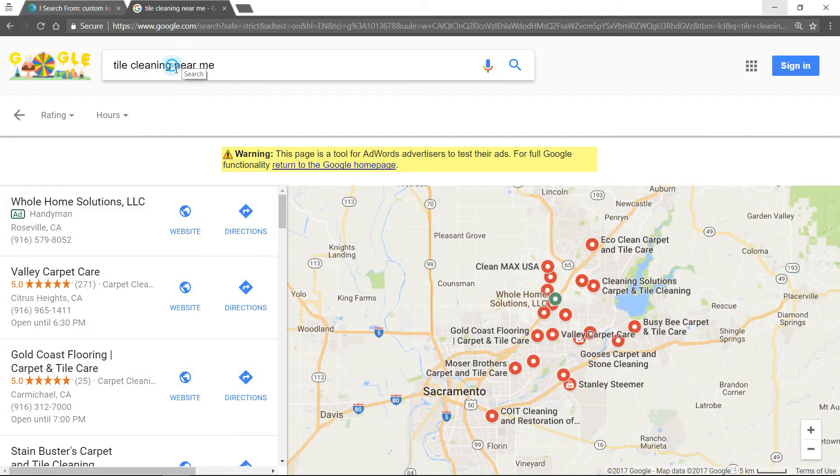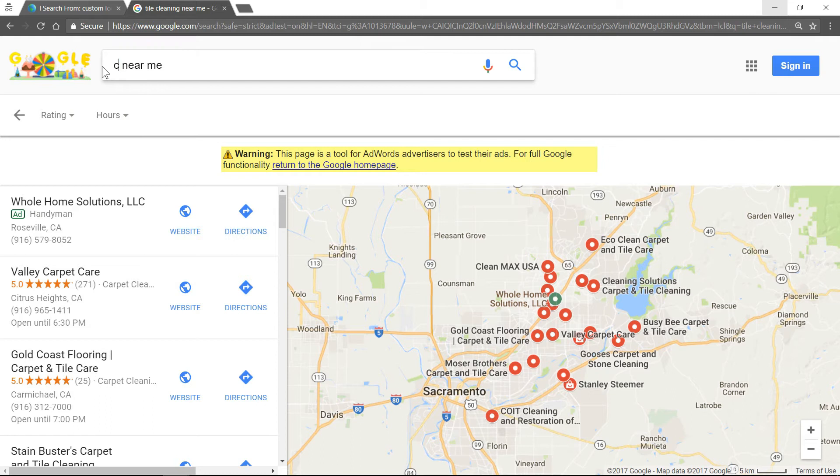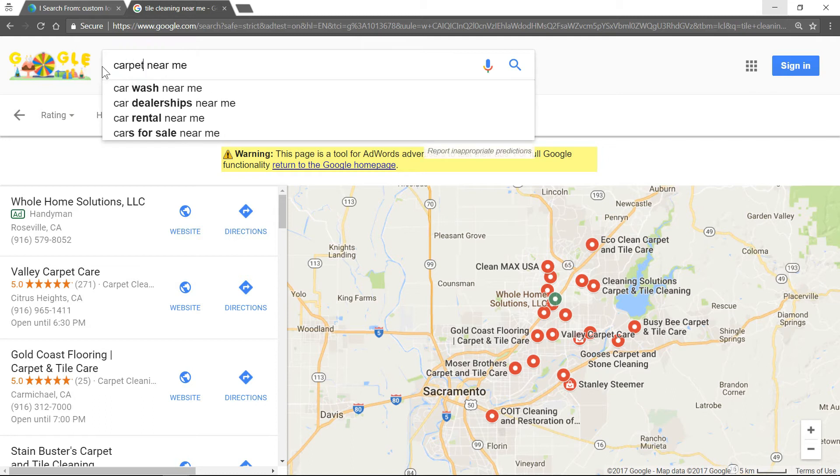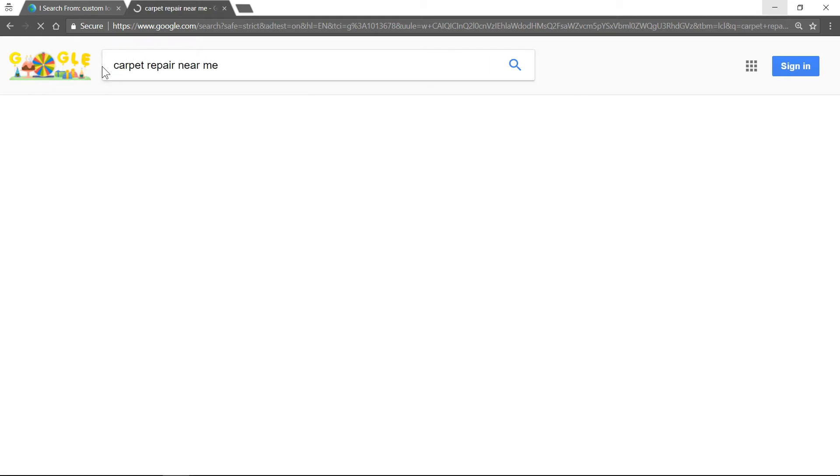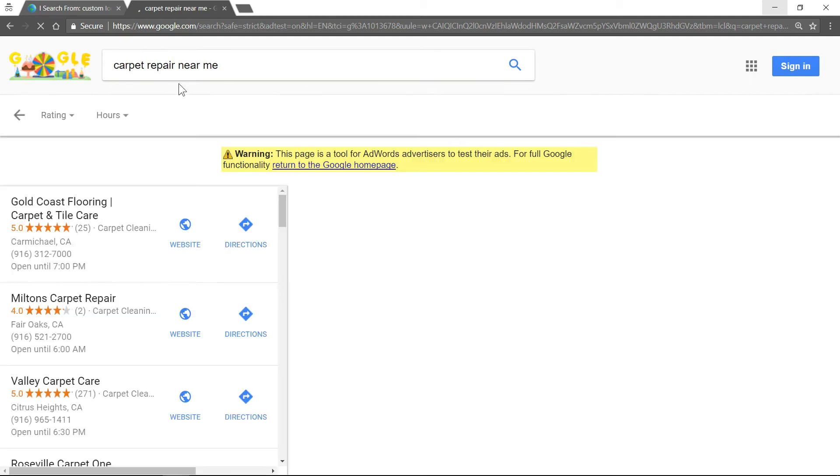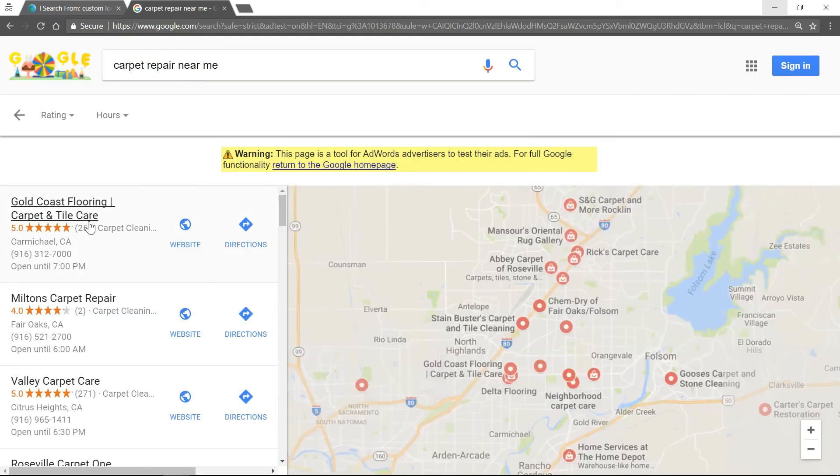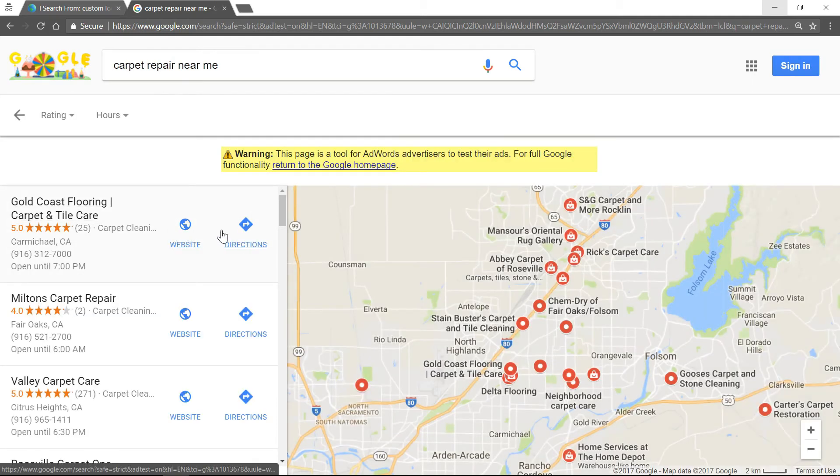And then I'll search another one. Carpet repair, I'm pretty certain we dominate that area. So yes, number 1 for carpet repair near me.